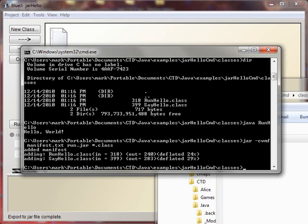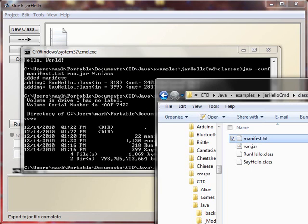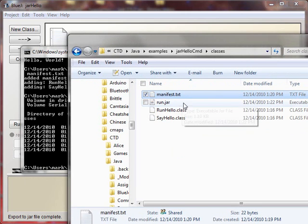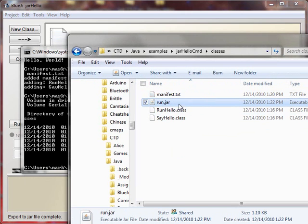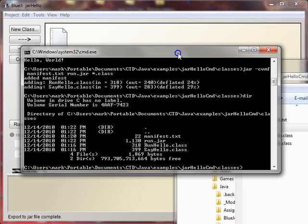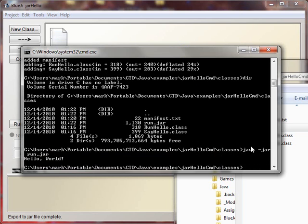And we get some feedback indicating that those classes have been added to the jar file. And if we do a directory listing, we see that we've created that jar file. If we look at Windows here, the Windows Explorer, we see that we have the jar file. And just as we did for BlueJ, we can now run it by typing java-jar, because it's a jar file. Run dot jar. And we get our hello world.